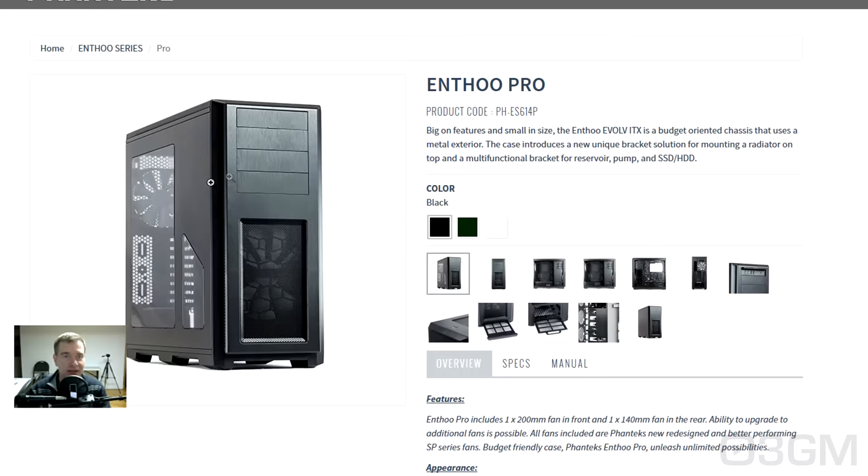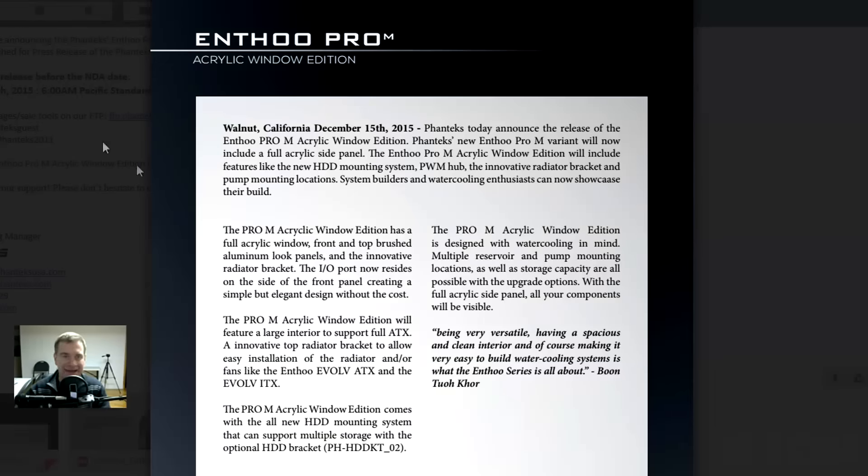Remember the Enthoo Pro? Awesome case. I did a video review on that. I'll link you to it. Wicked, wicked case.